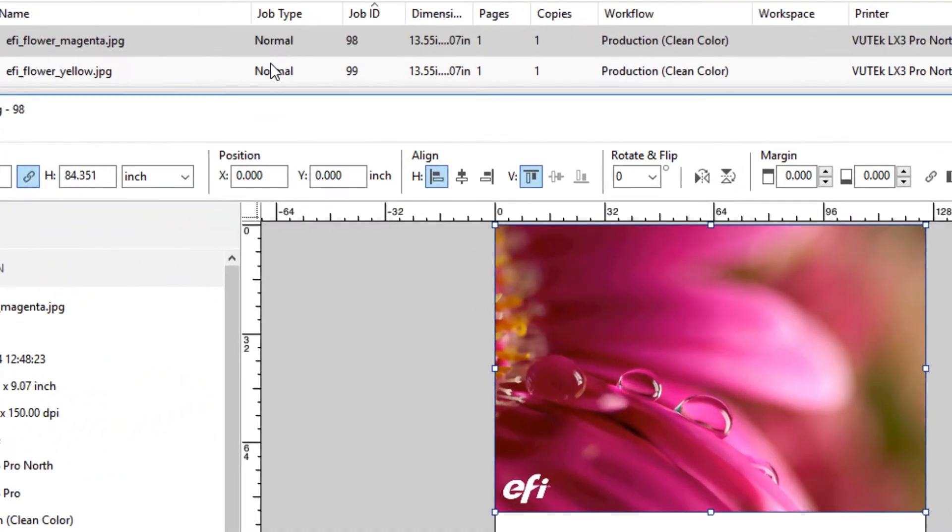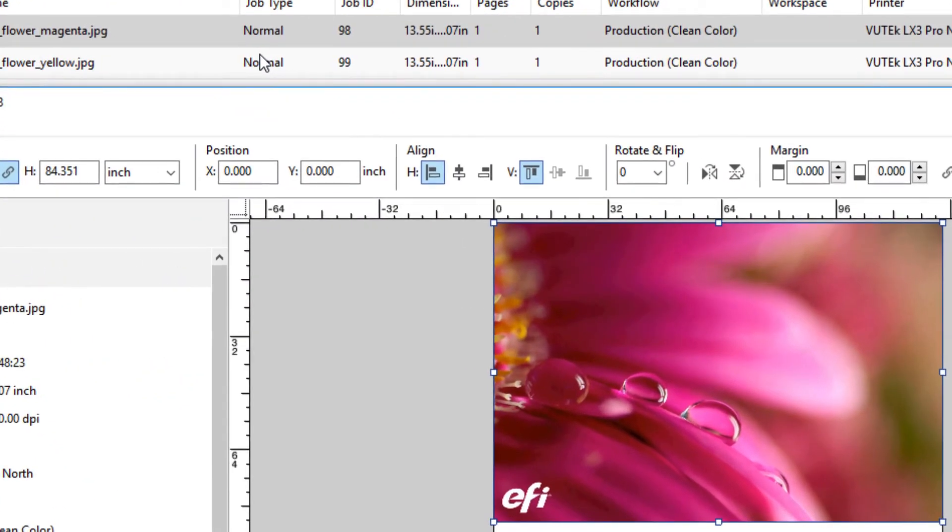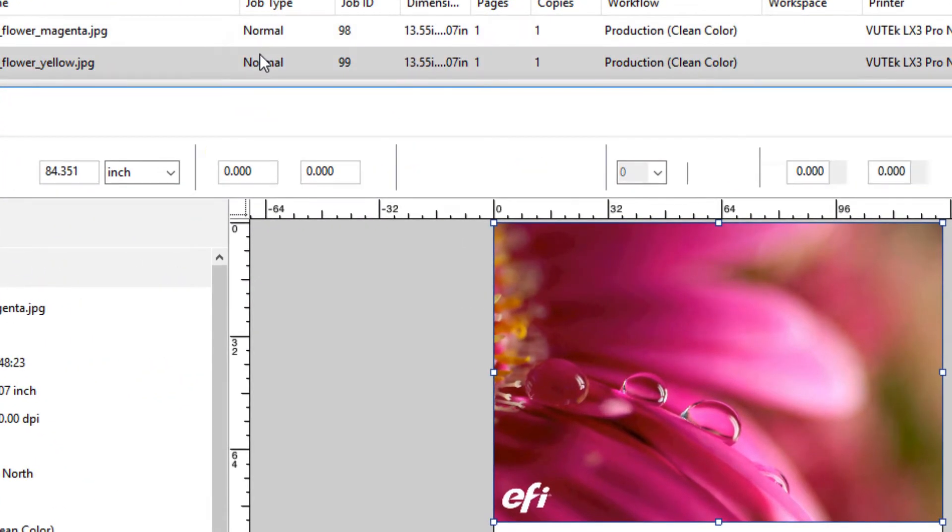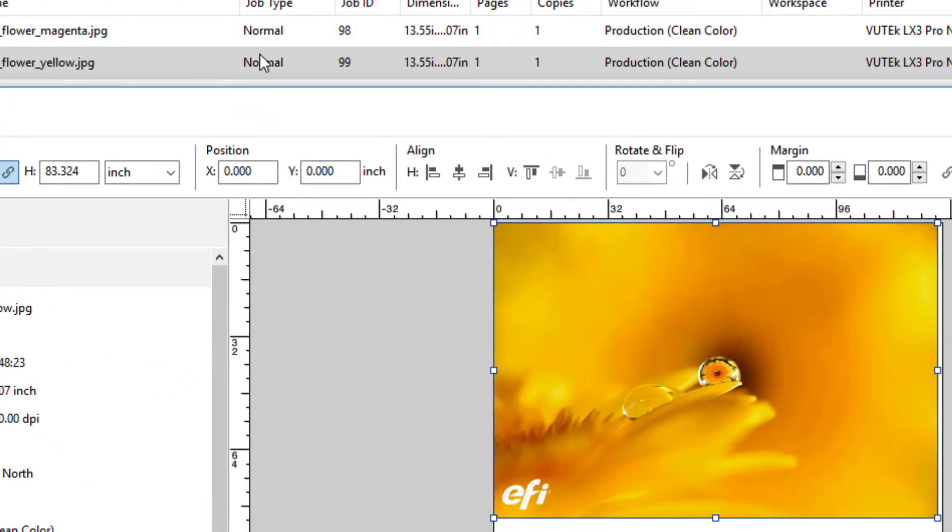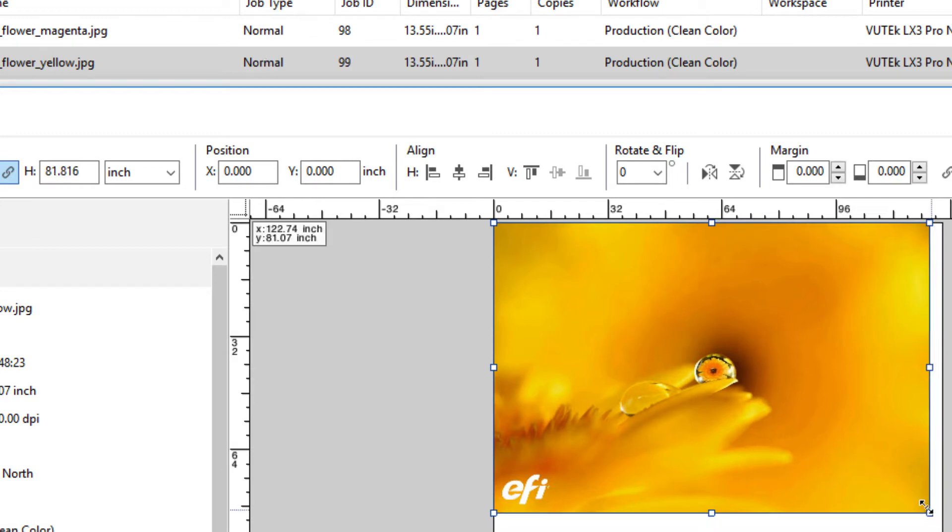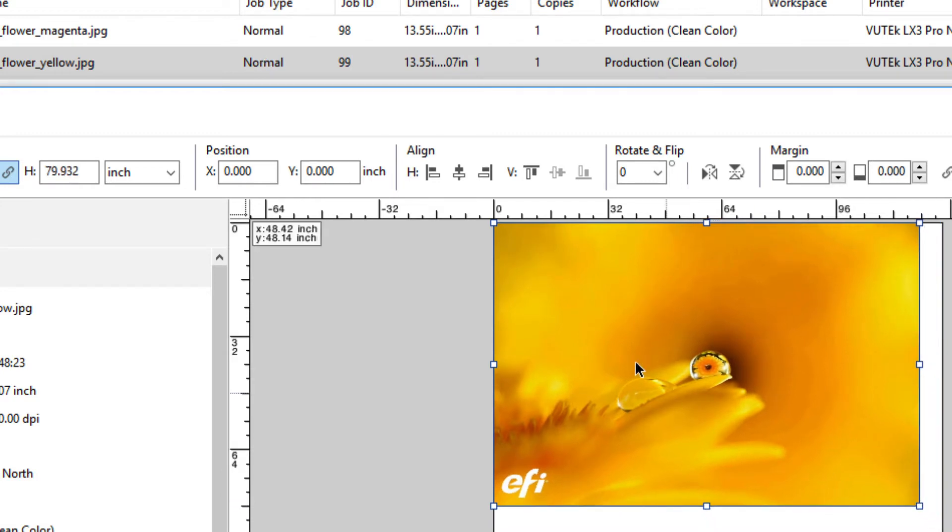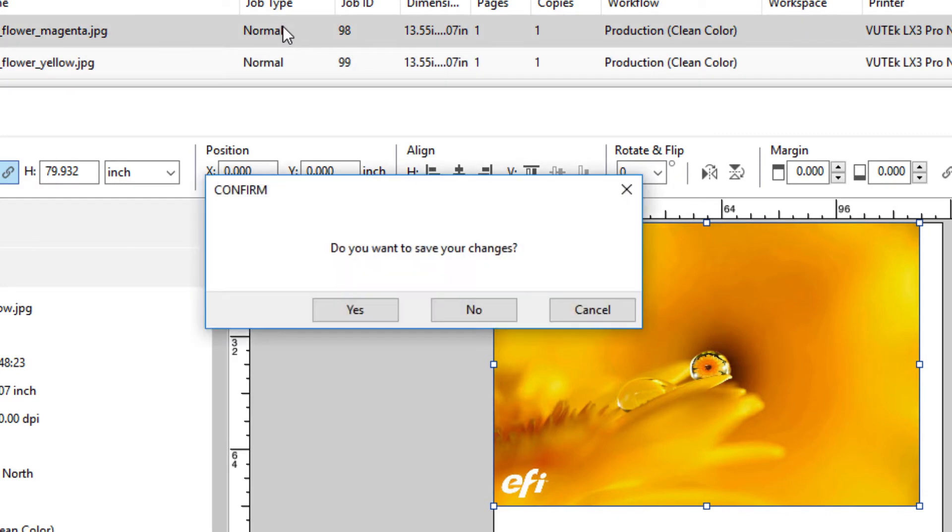If you double-click on another job in Job Center, it will open in Job Editor and automatically close the currently opened file. If the existing file was not saved, you will be prompted to do so.